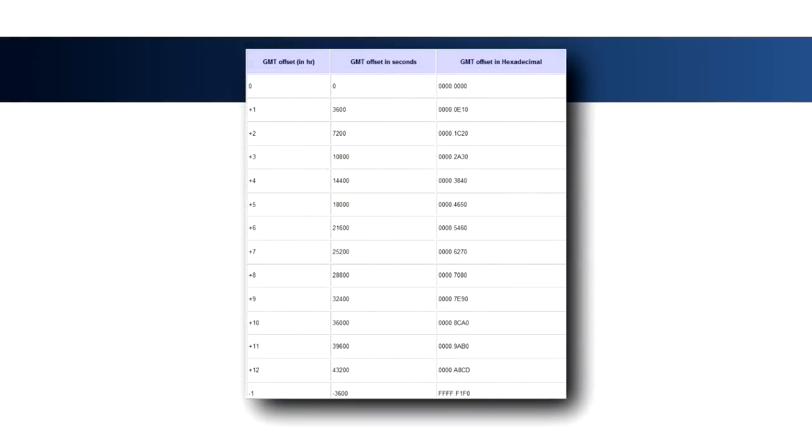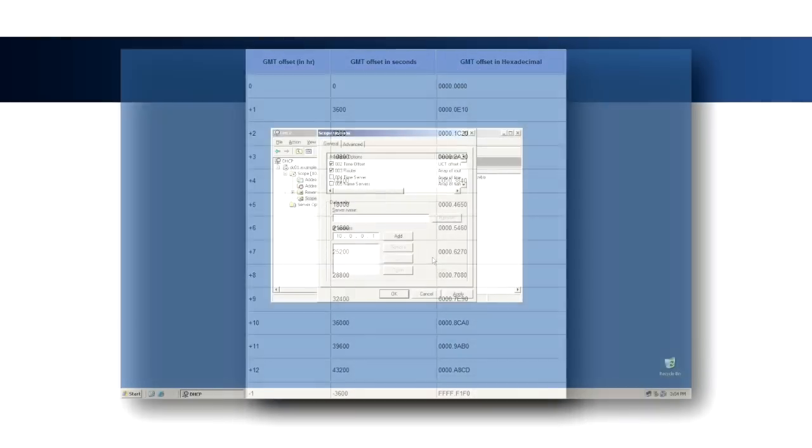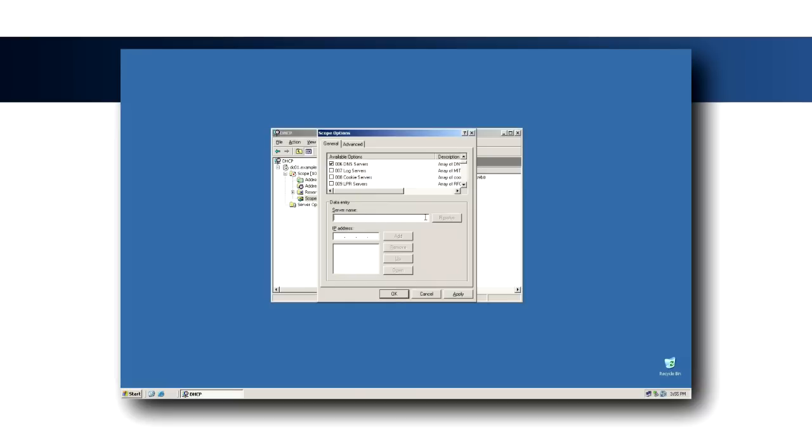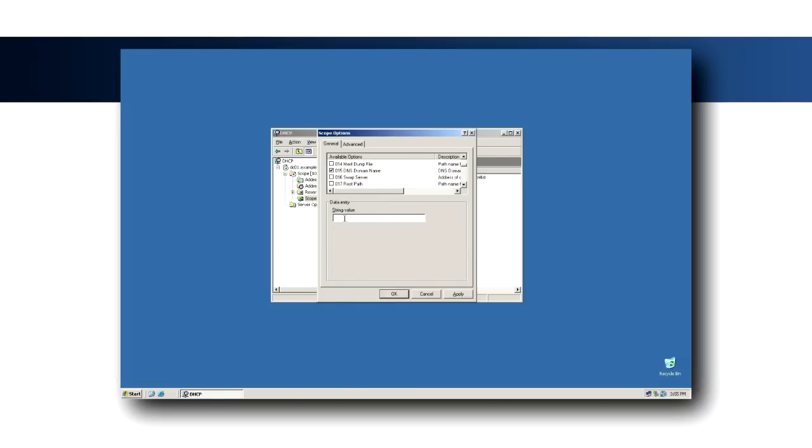Cisco has a nice table of offset values that can be found by searching Google for DHCP time offset. Configure Option 3 with the gateway for the subnet. Again, if using DHCP to specify a time server, specify its IP address in Option 4 or 42.